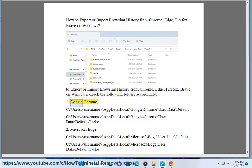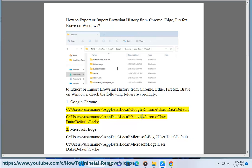1. Google Chrome: C:\Users\Username\AppData\Local\Google\Chrome\User Data\Default and C:\Users\Username\AppData\Local\Google\Chrome\User Data\Default\Cache. 2. Microsoft Edge: